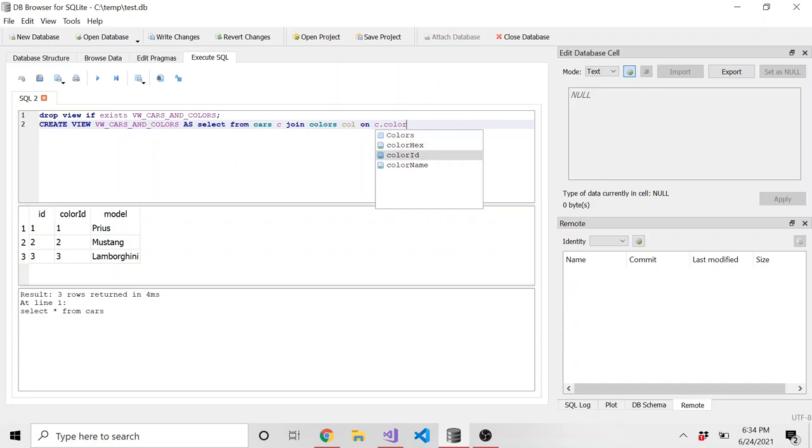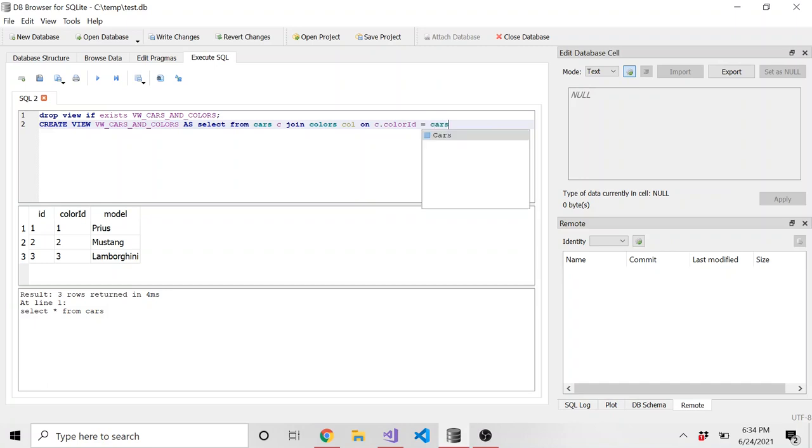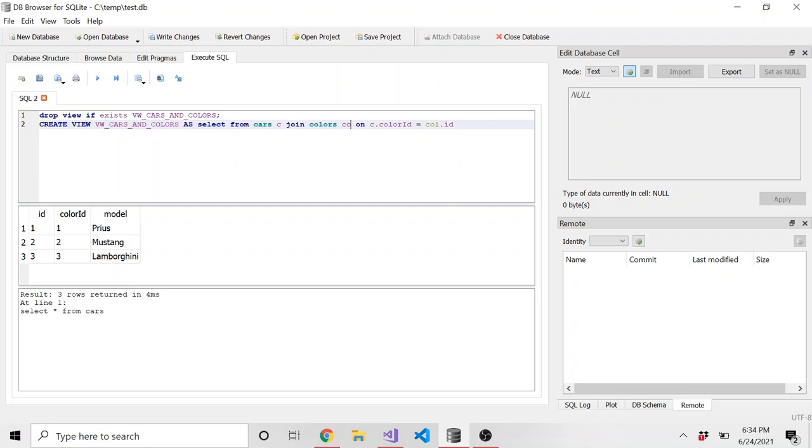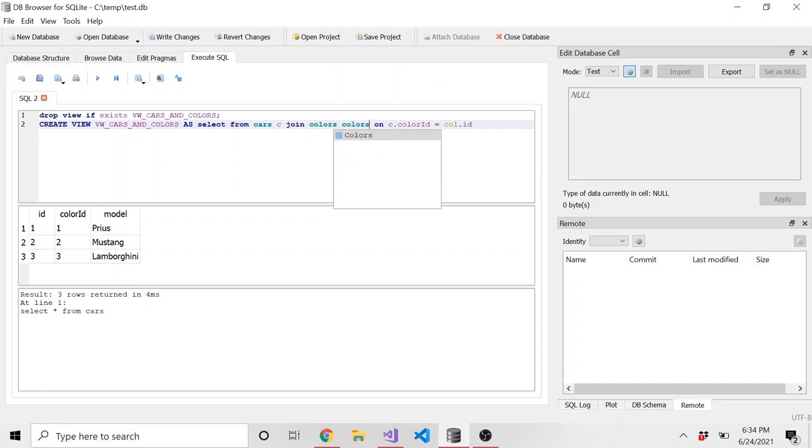And let's say C dot, I think it was color ID. And yeah, we have some kind of like IntelliSense here, which is nice, is equal to car or call dot, what is it? ID, right? I think it's just ID. It's called special, it might be a special word or whatever in SQLite. So let's call it colors, I guess. Nah, that doesn't make sense. C O, how about that?